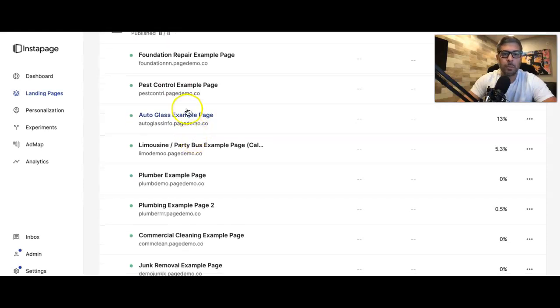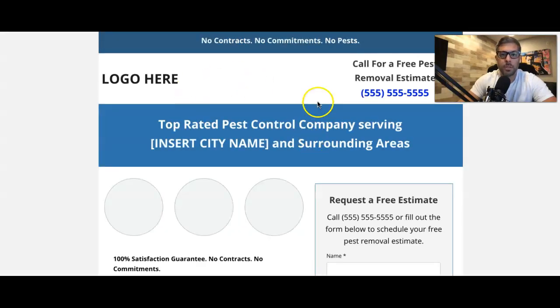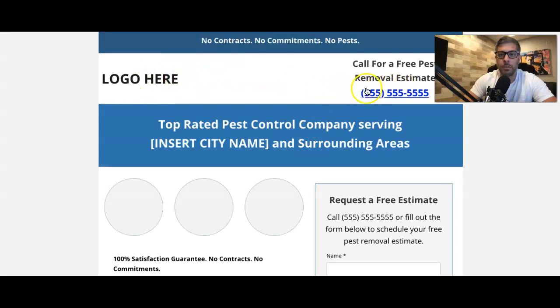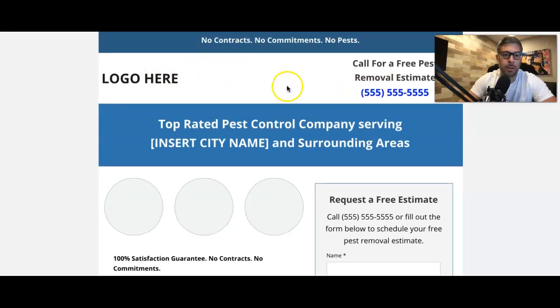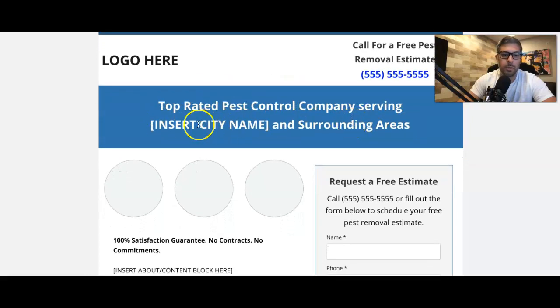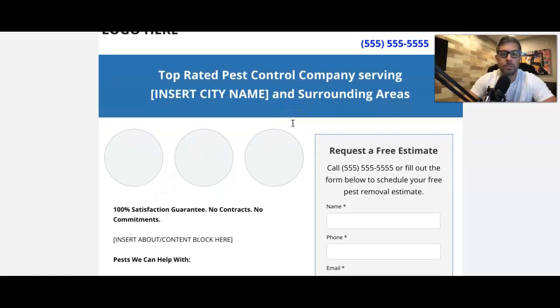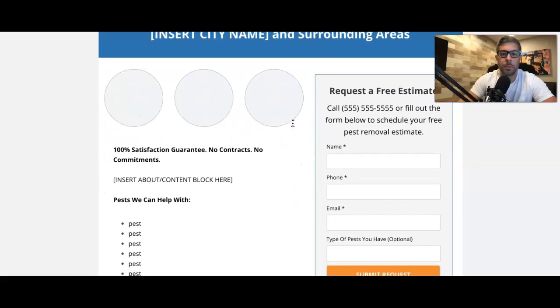We go to pest control. You'll see here, logo, call to action. So you kind of see the theme here, guys. Our main headline, what we're going for. And you can see we always try to insert the city name to call out the specific audience who's visiting the page.